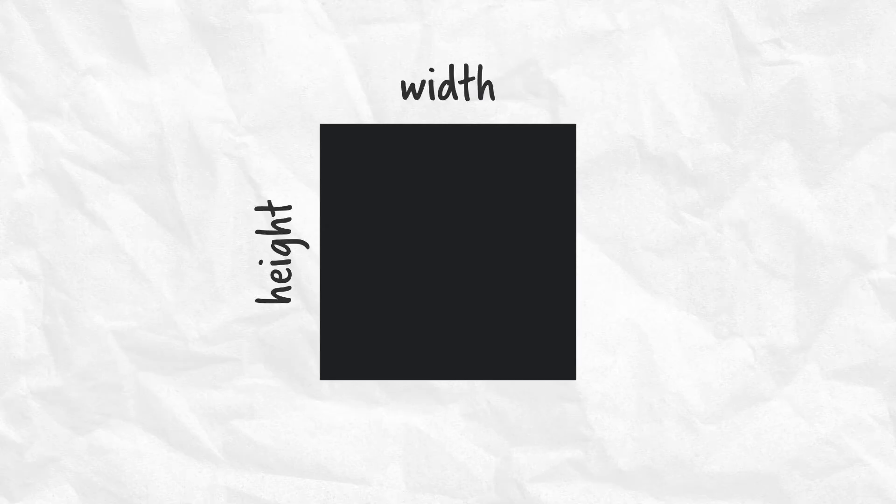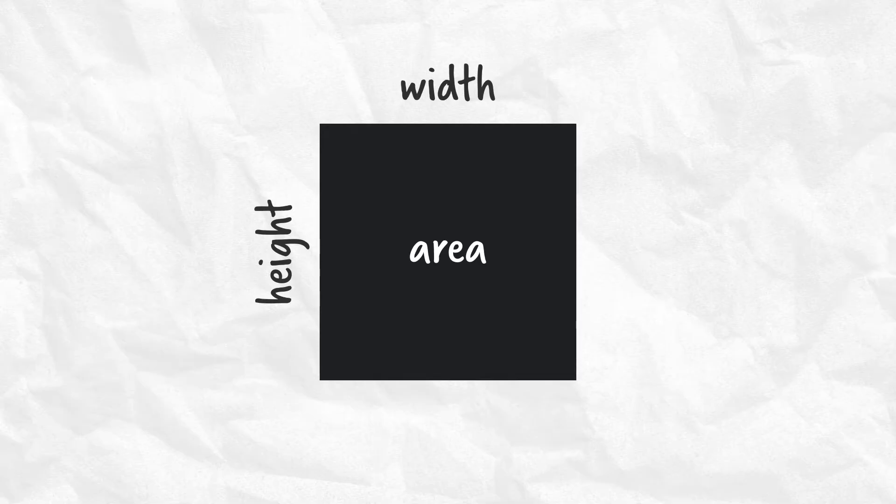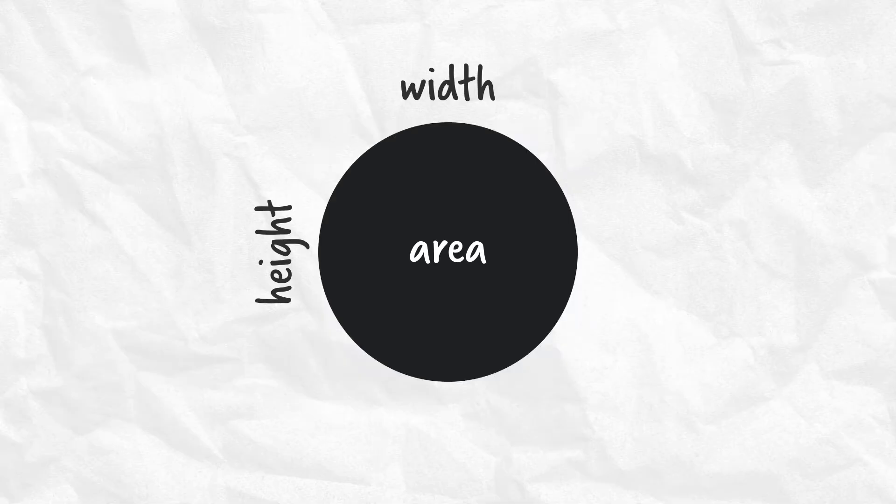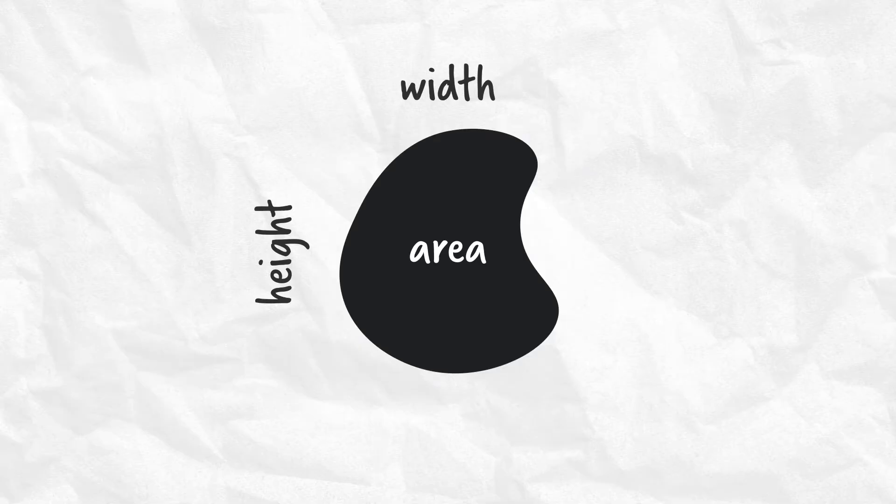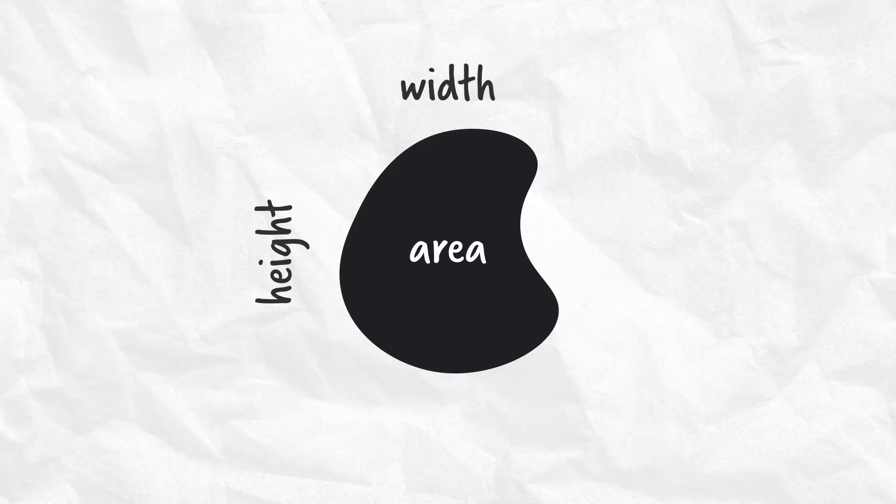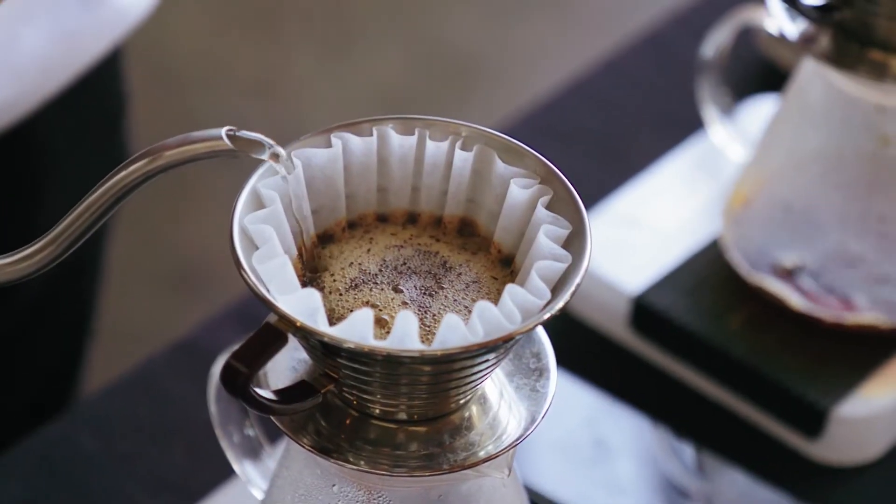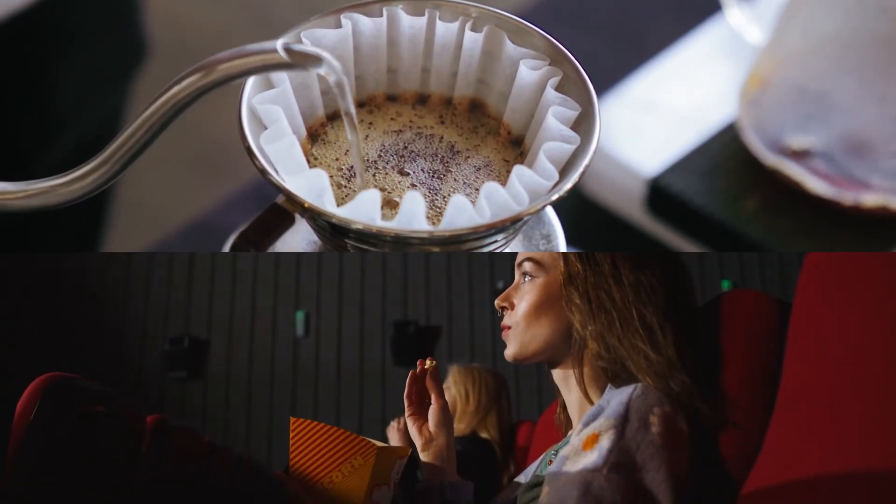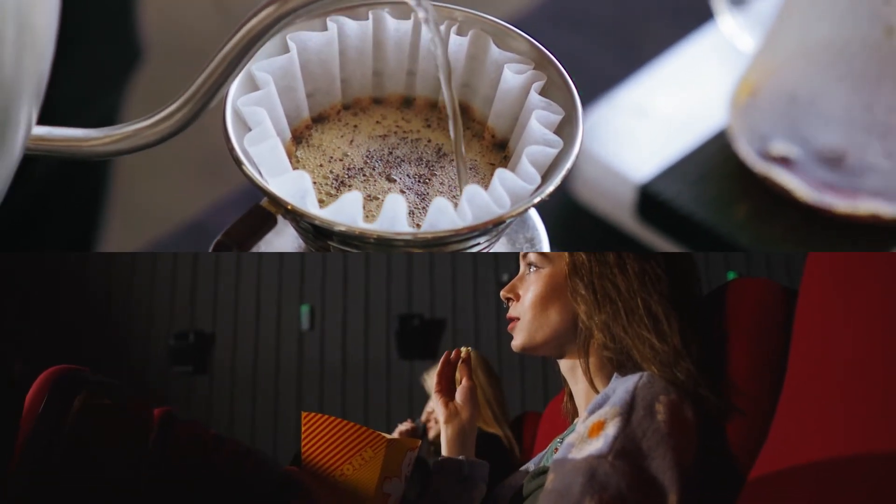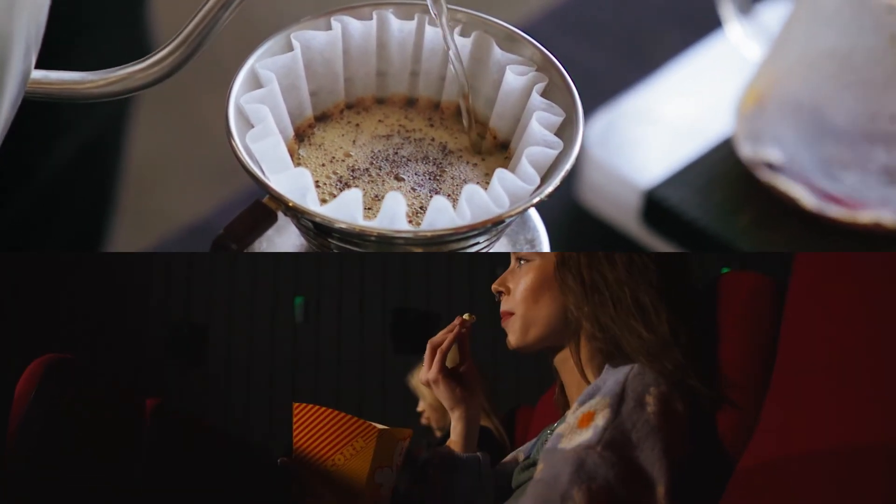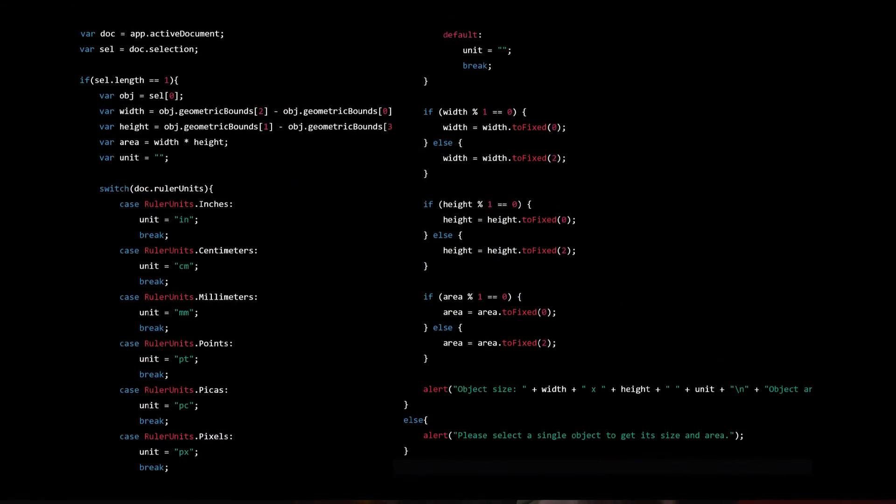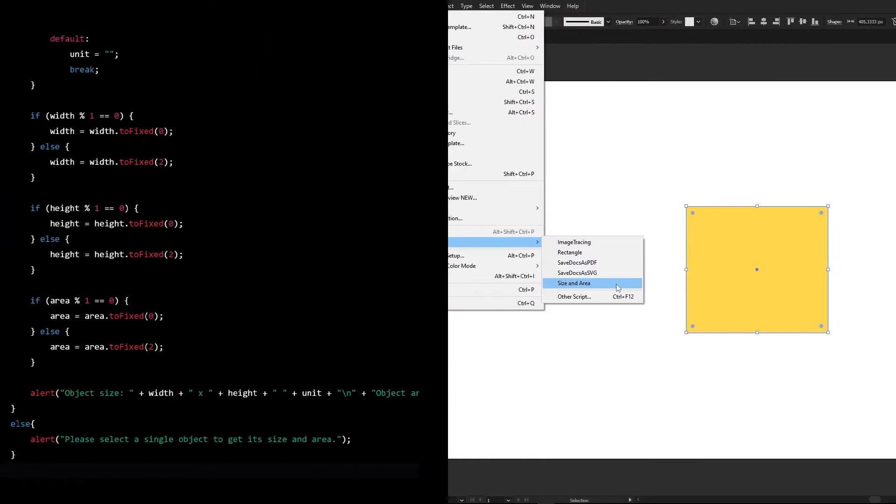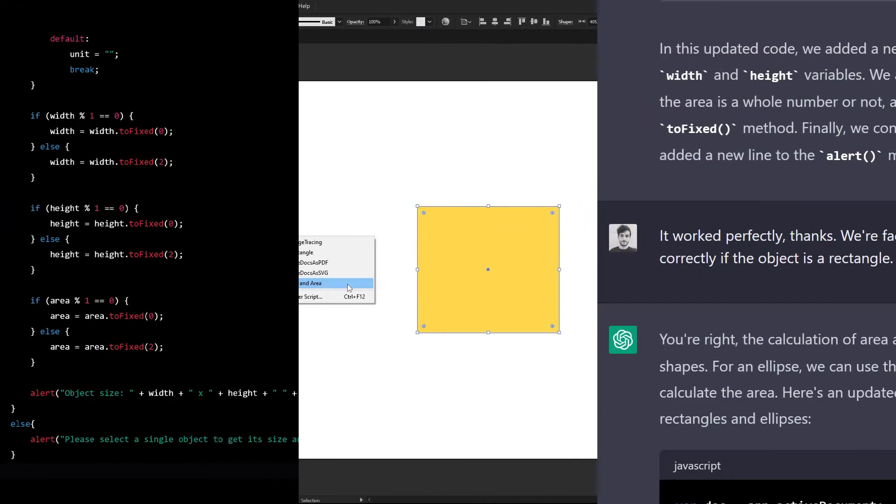My goal was to make a script that would tell me the selected object's size and area, regardless of the object's shape. It could be a circle, a square or even a random blob. And bear in mind I have close to no knowledge on coding, so I would have no idea how to properly approach this. Now, grab some coffee, get a snack and get ready, because we're about to embark on a really fun coding Illustrator artificial intelligence adventure.